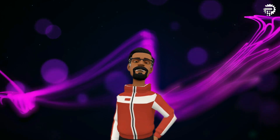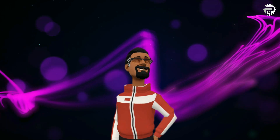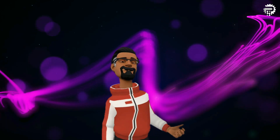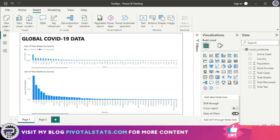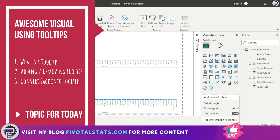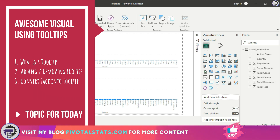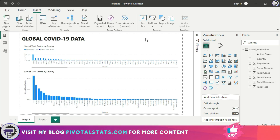Welcome everyone to Pivotal Stats, where we talk about data analysis techniques, business intelligence platforms, and much more. Today we're going to talk about tooltips. I understand that you all know what tooltips are — this is one of the basic things that Power BI has — but for those who do not know, let me show you.